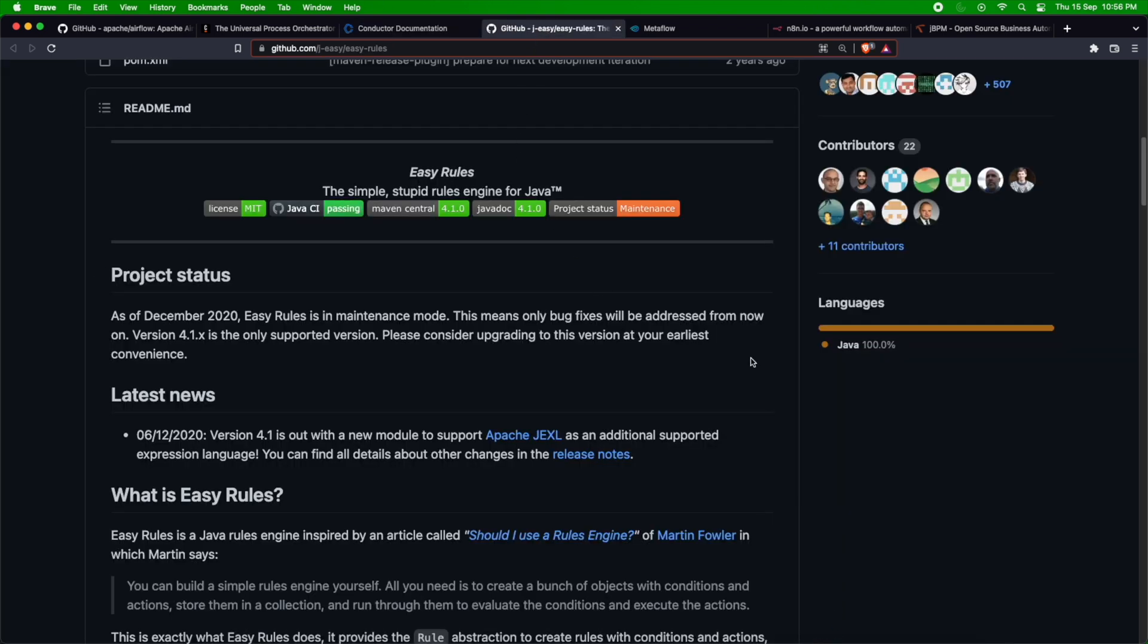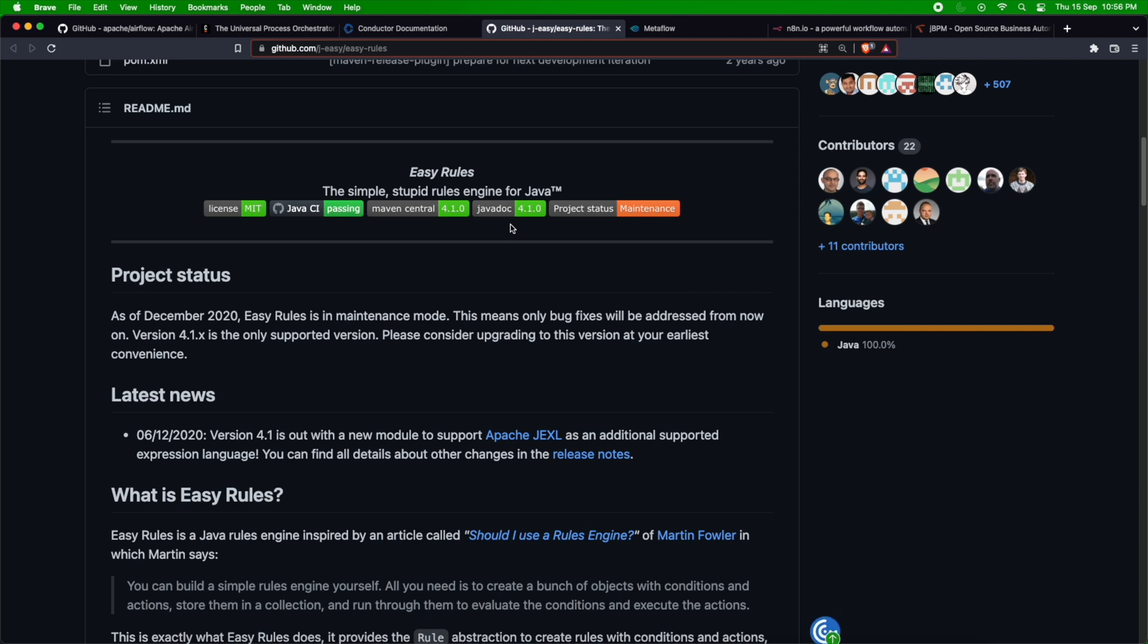There is one dead easy one which is similar to a rule engine. It's called Easy Rules. It's called the simplest rule engine. This is also a type of workflow orchestrator or rule engine. A lot of people, if they want to do lightweight tasks as a workflow, can use Easy Rules. It's based on Java, so you can easily integrate it into any Java application.